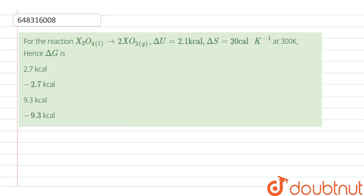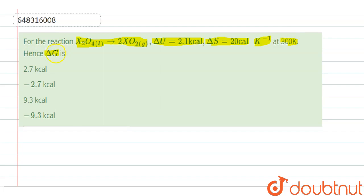For the reaction x2O4 liquid which gives two xO2 gas. We have been given the reaction x2O4 liquid which gives two xO2 gas, and ΔU for the reaction is 2.1 kilocalorie and ΔS is 20 calorie per kelvin at 300 kelvin. We have to find ΔG. The options are 2.7 kilocalorie, negative 2.7 kilocalorie, 9.3 kilocalorie, and negative 9.3 kilocalorie.